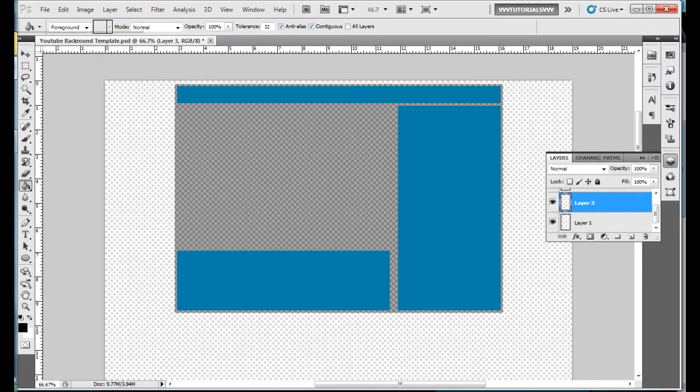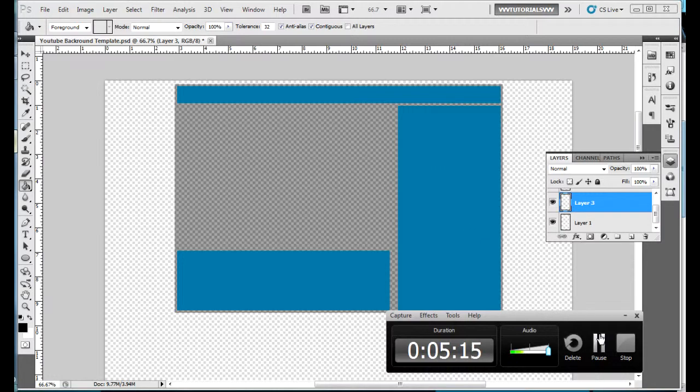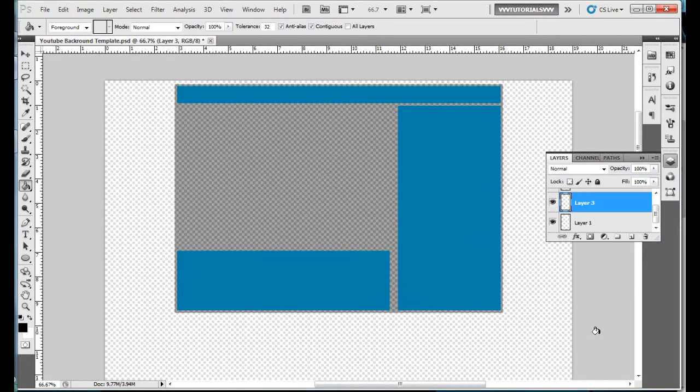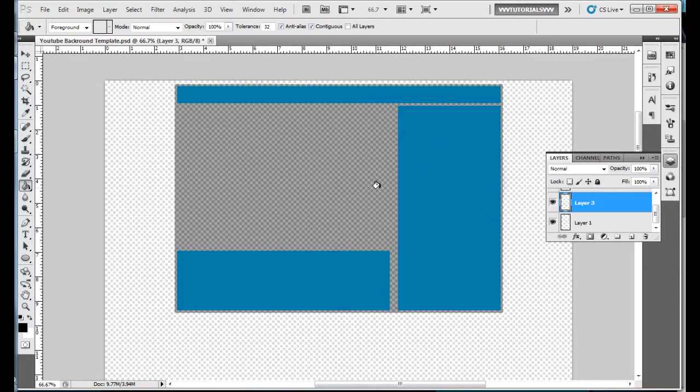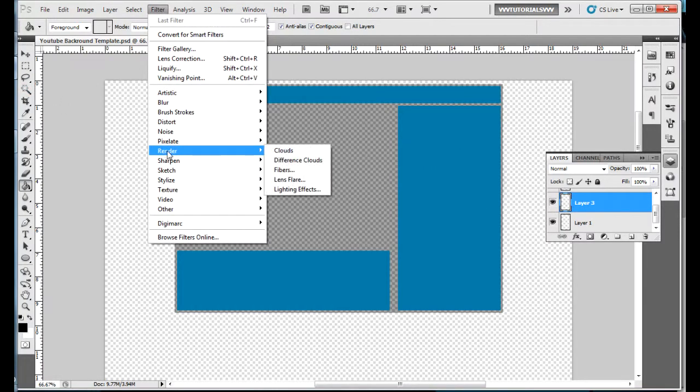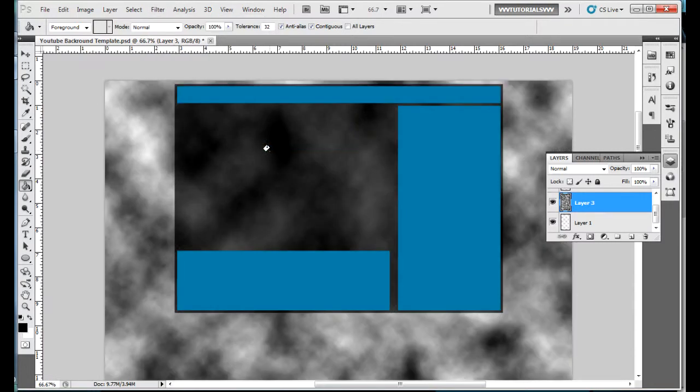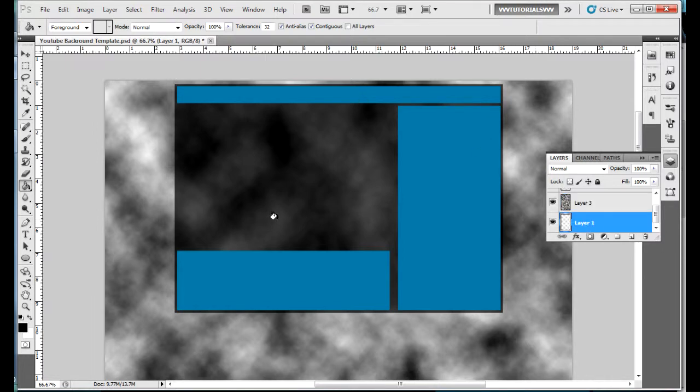I just got a Facebook message, I'll pause this video - might be very important. Okay I just checked my Facebook message, it was nothing. You're gonna want to go to layer three that you made and you're gonna want to go to filter, render. Before you do this make sure it's black to white and then clouds. Perfect, now you got a cool little background in the back.